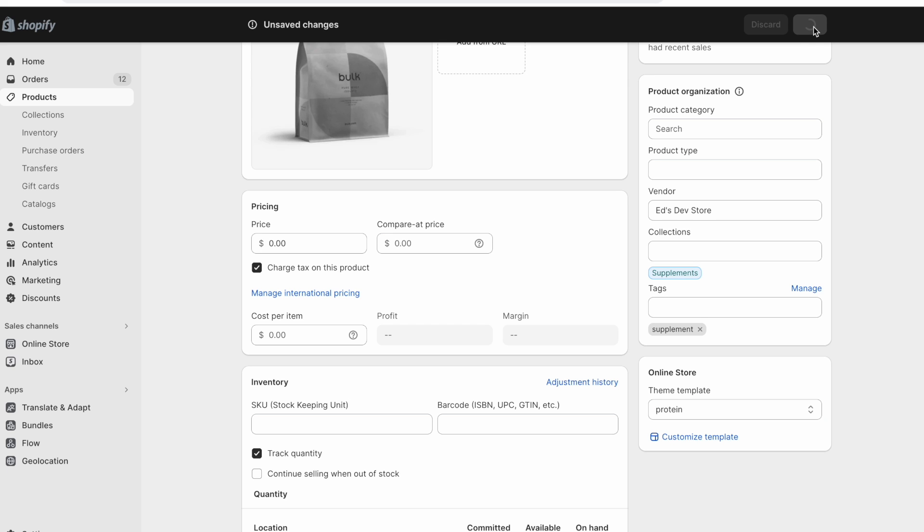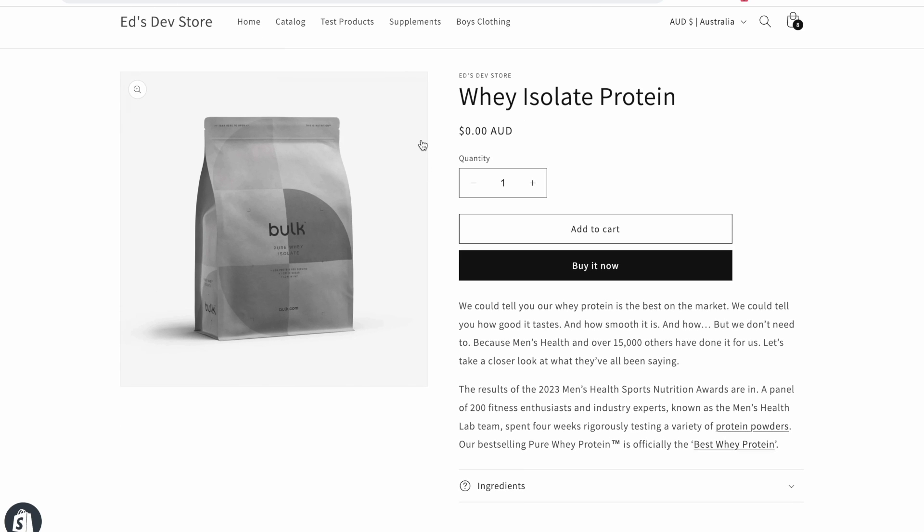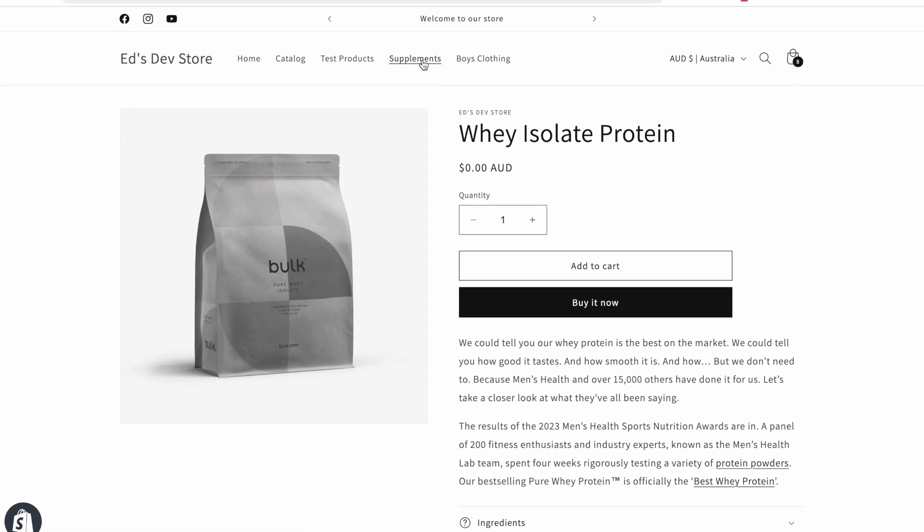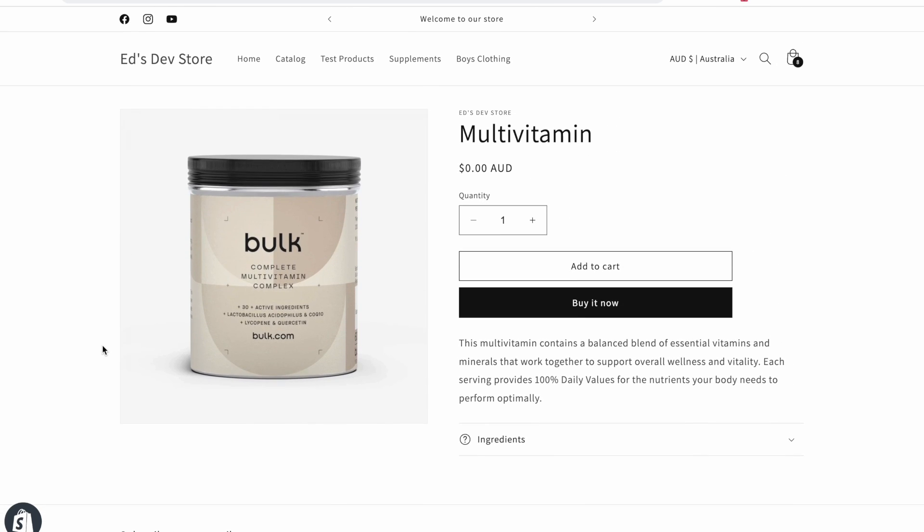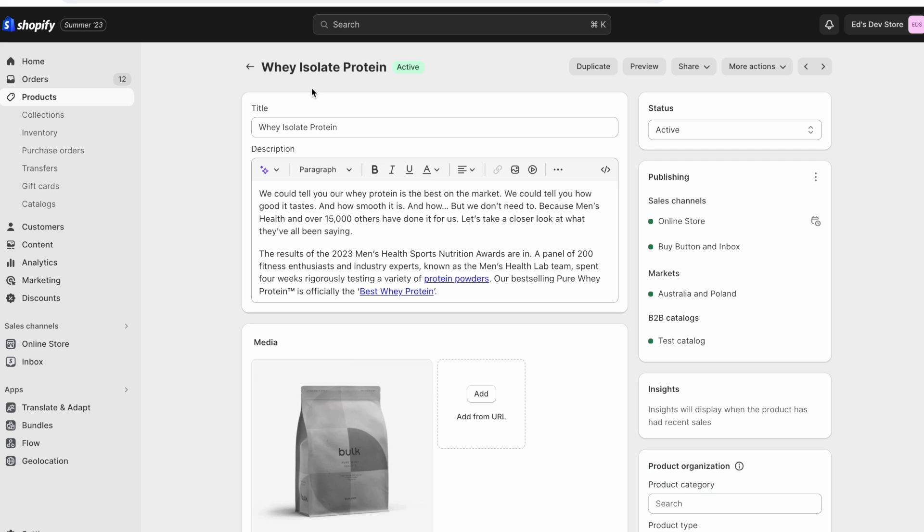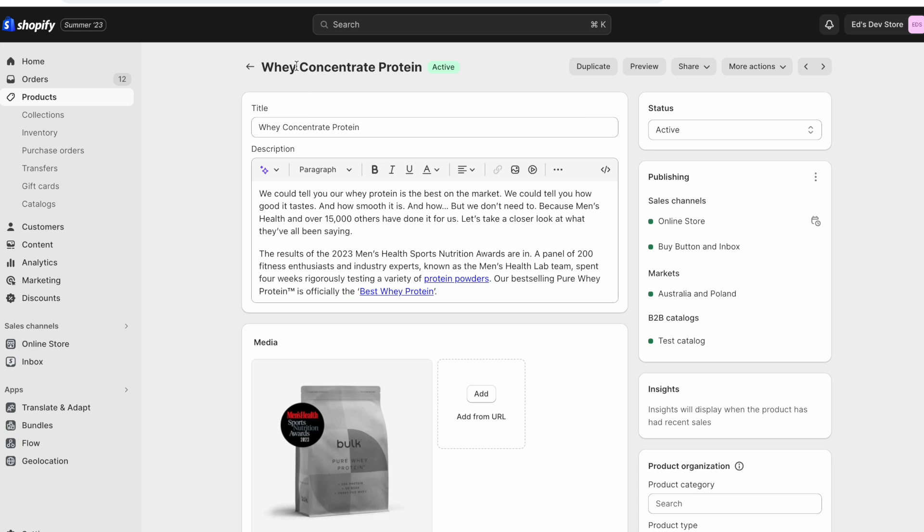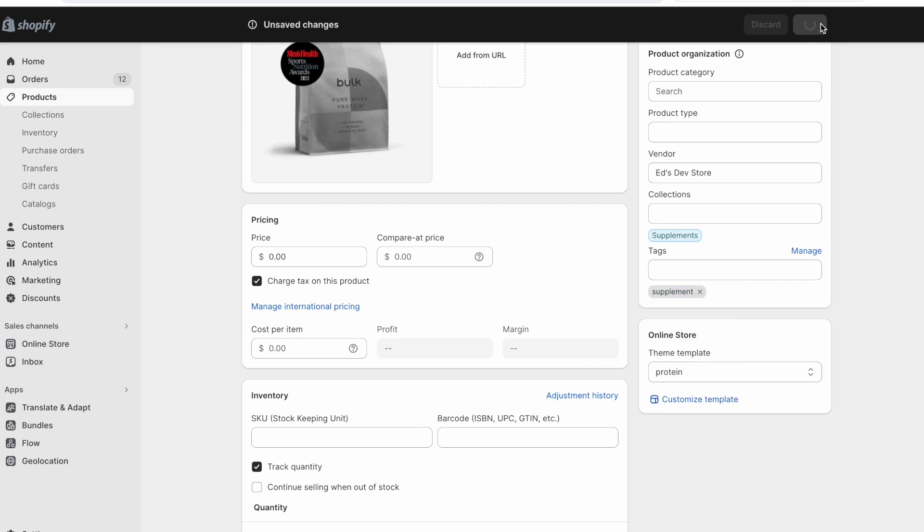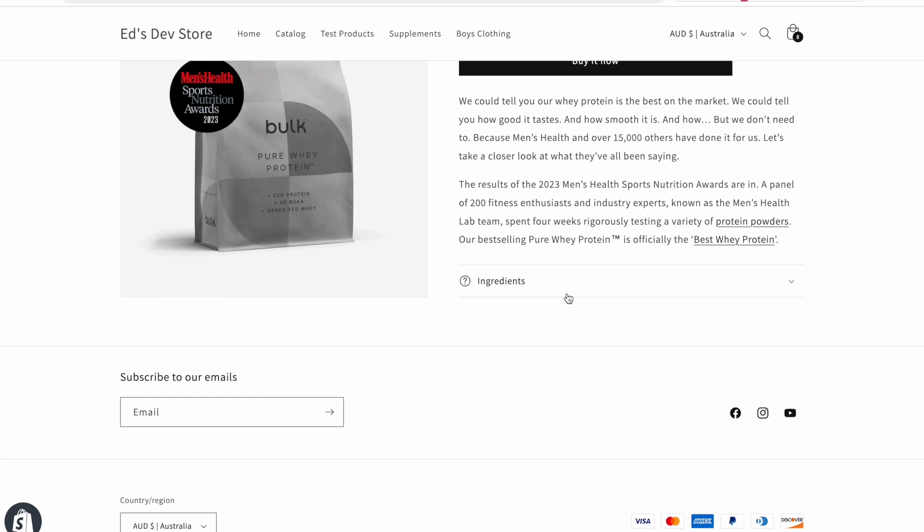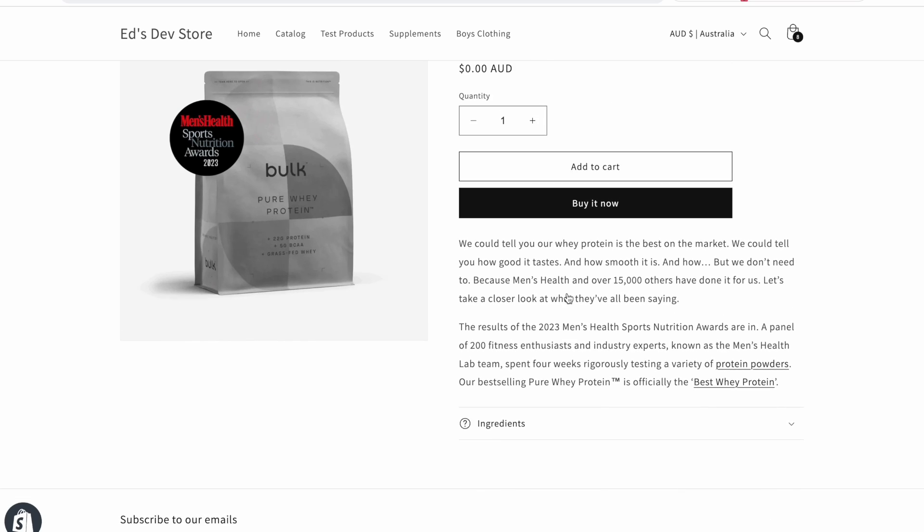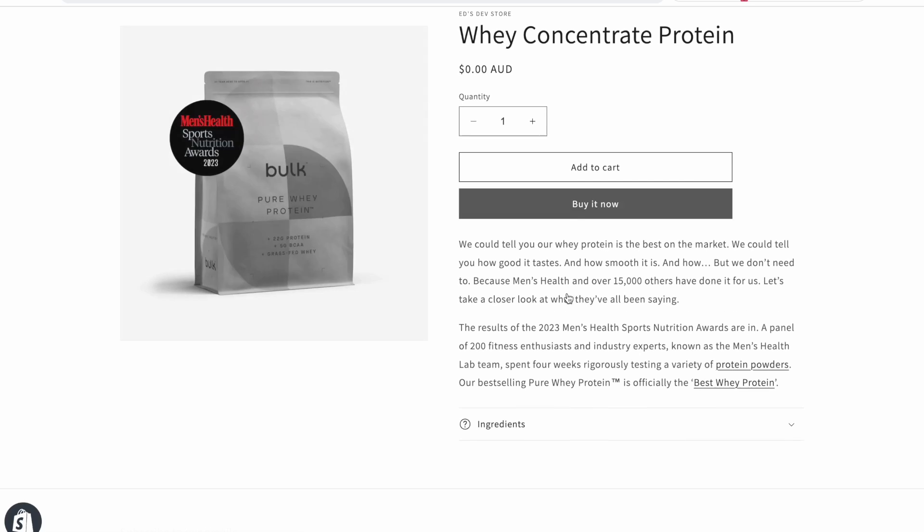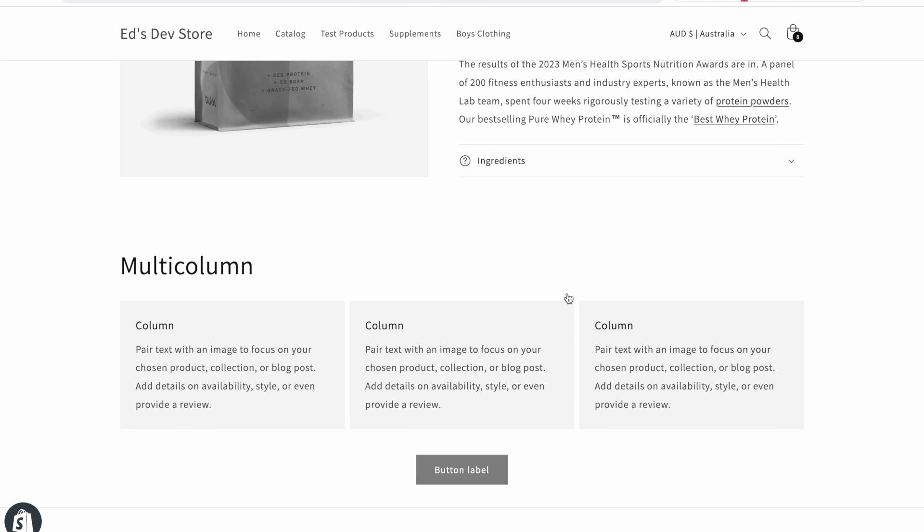So now that we've selected the protein template, when we go to this product on the actual live website, and we hit refresh, we'll see that it's now actually using that protein template. Whereas if we go back to our multivitamin product, we'll see that it's still using the default product template. So now you would do the same thing for your other protein product. So we have a concentrate protein. And here we also switch it to the protein template, and we save and then we go back to supplements. And actually, you might not see it straight away because it takes like maybe up to 30 seconds to update.